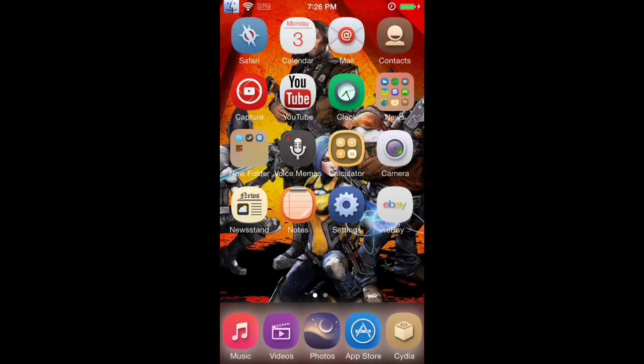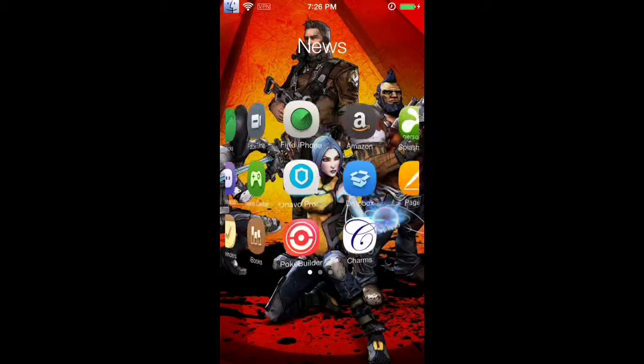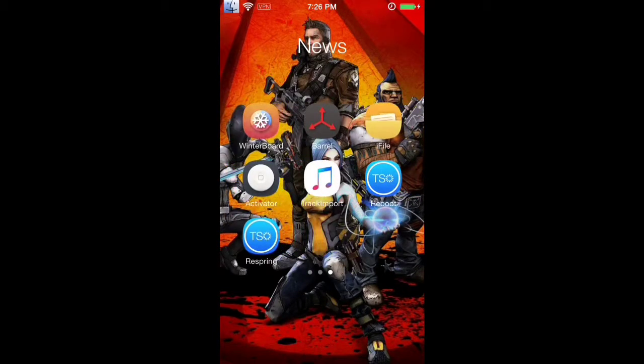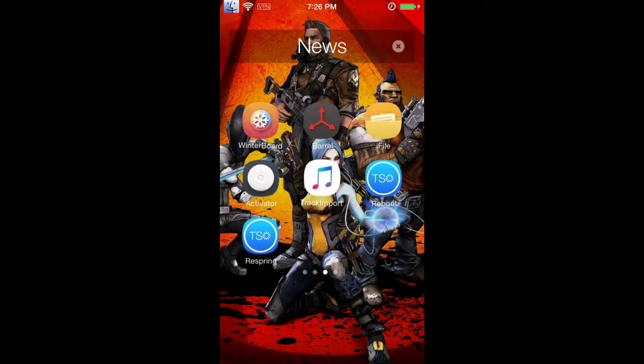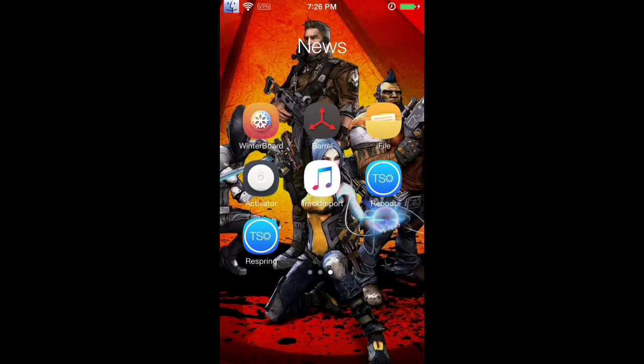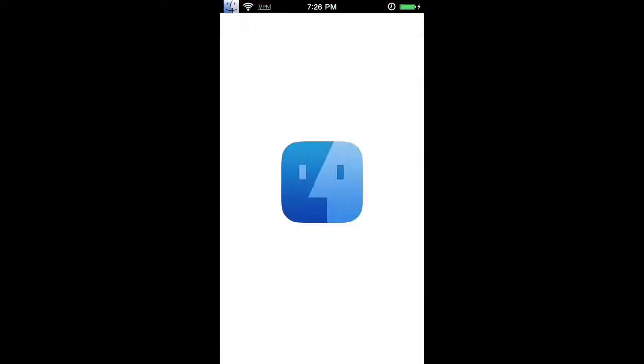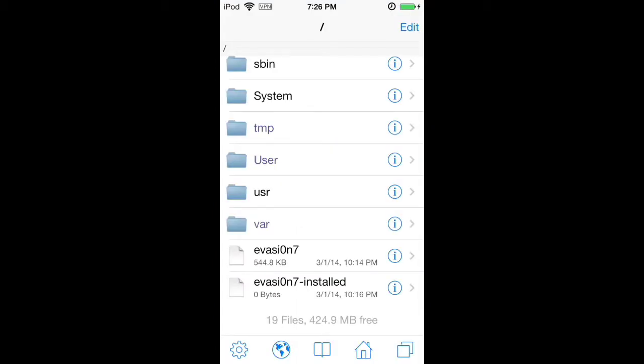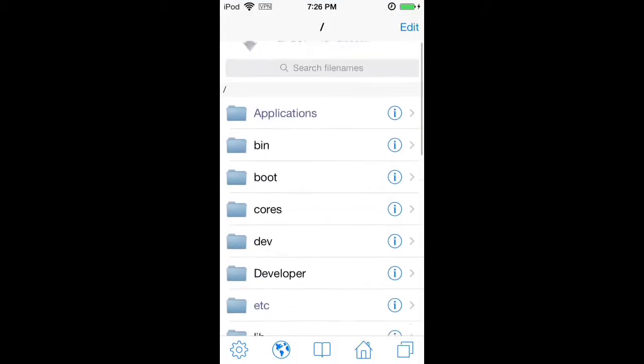So if you're jailbroken, what you need to do is you need to download a program called iFile, which I have right here. It's free, and once it's downloaded, go ahead and open it up.